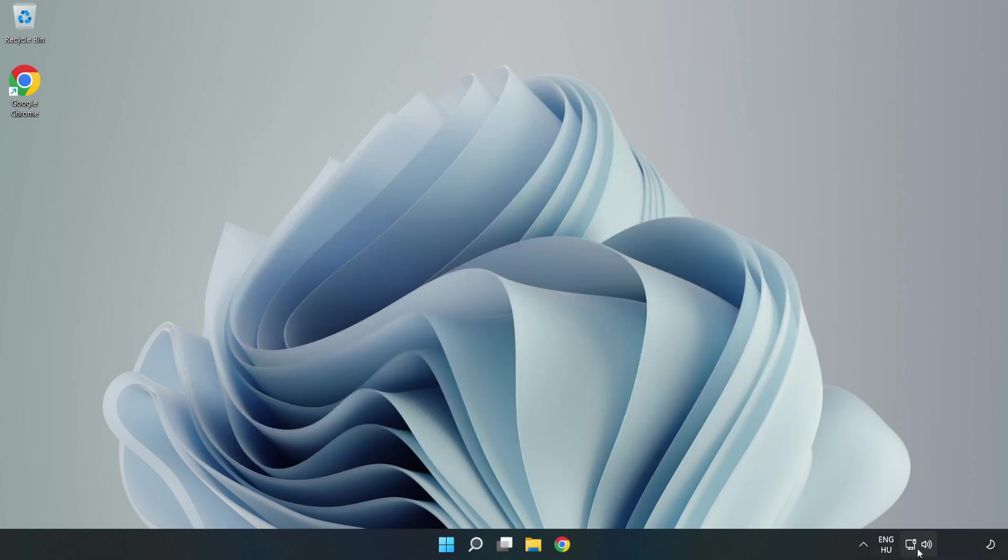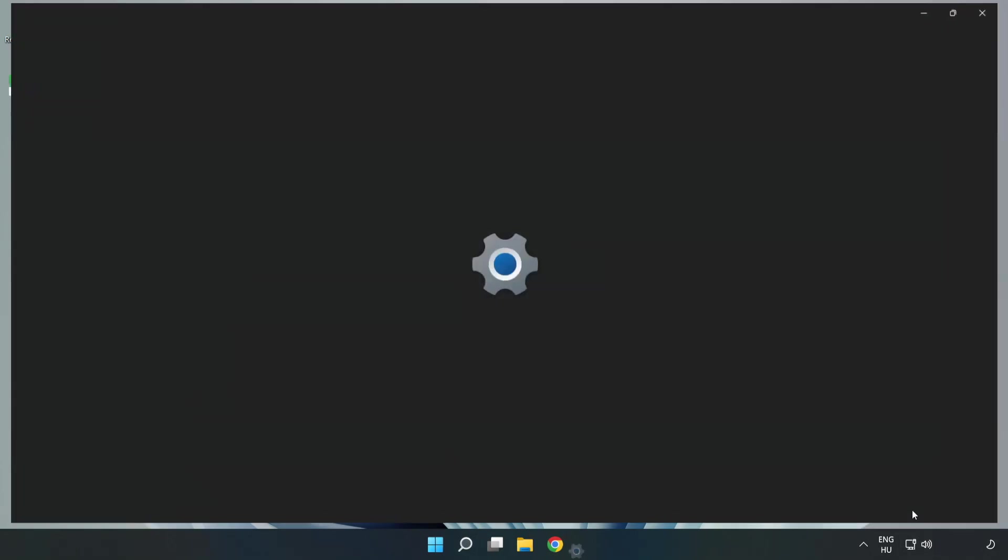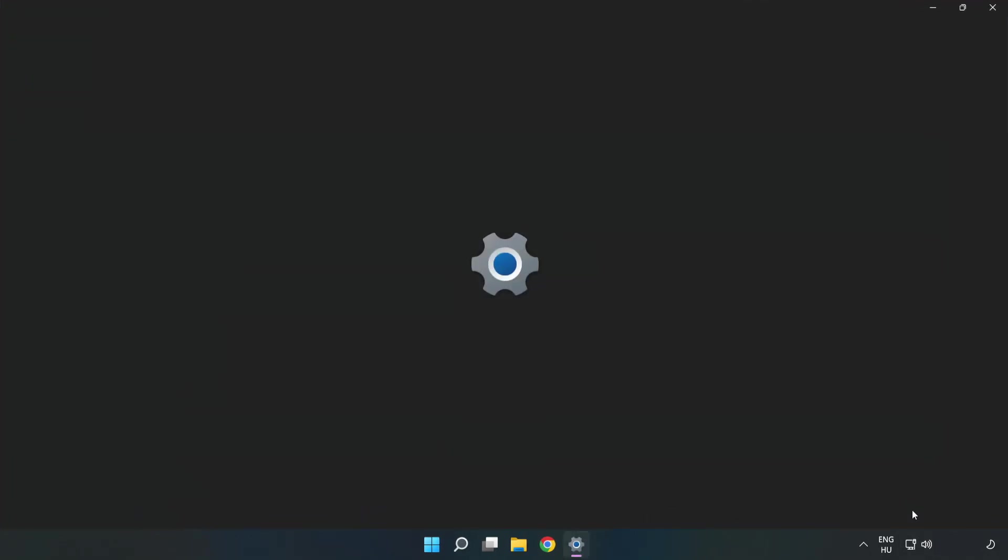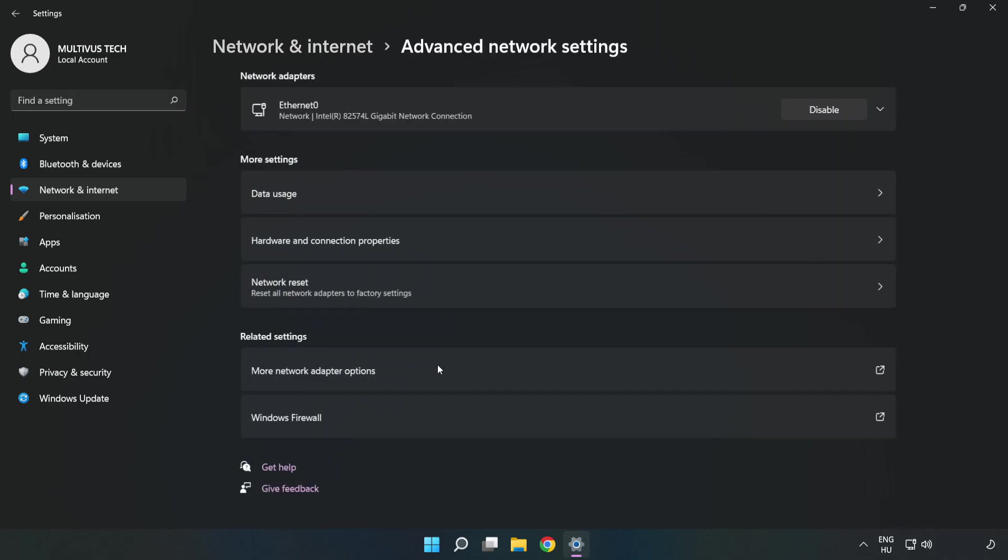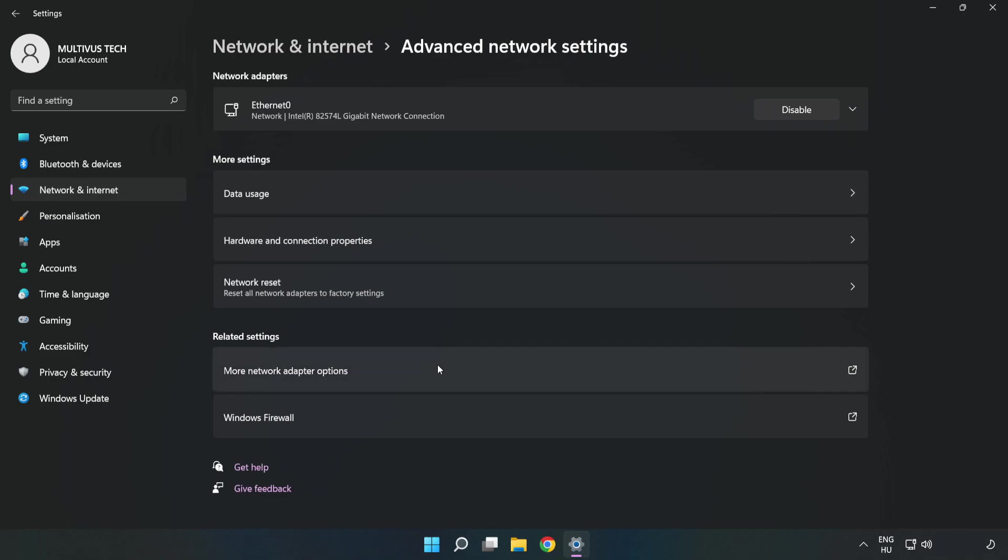Right click Ethernet and open Network and Internet Settings. Click Advanced Network Settings, then click More Network Adapter Options.